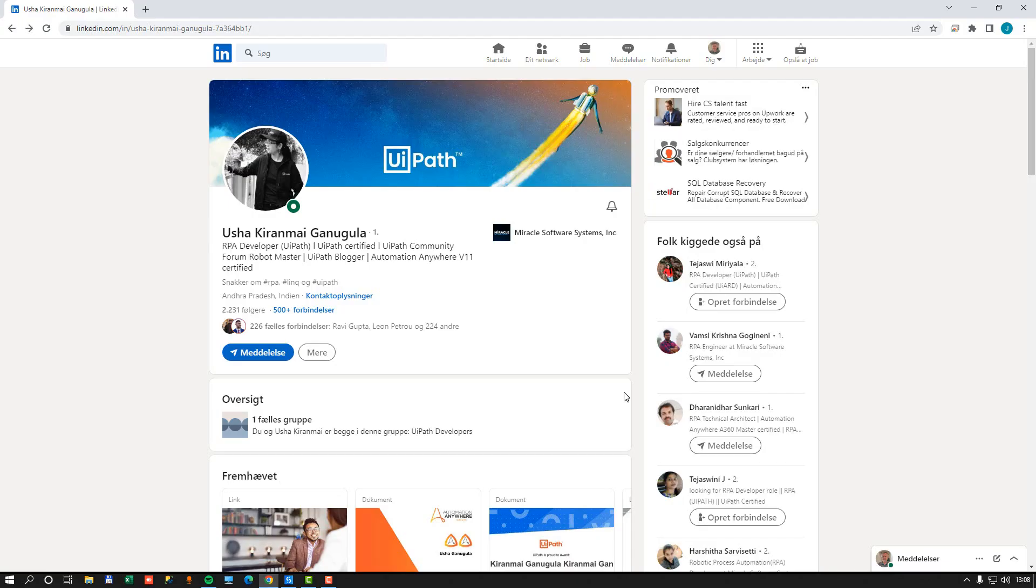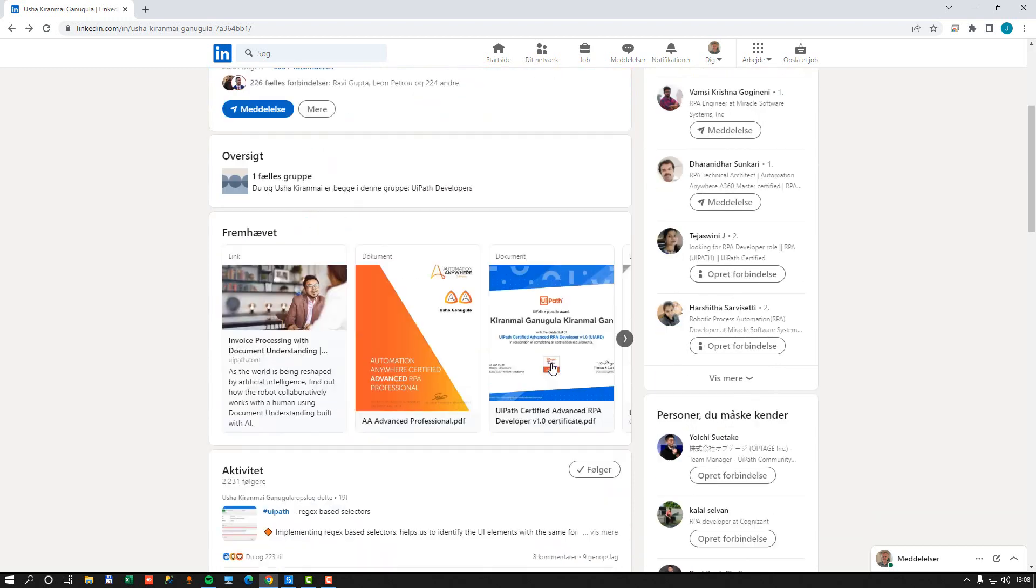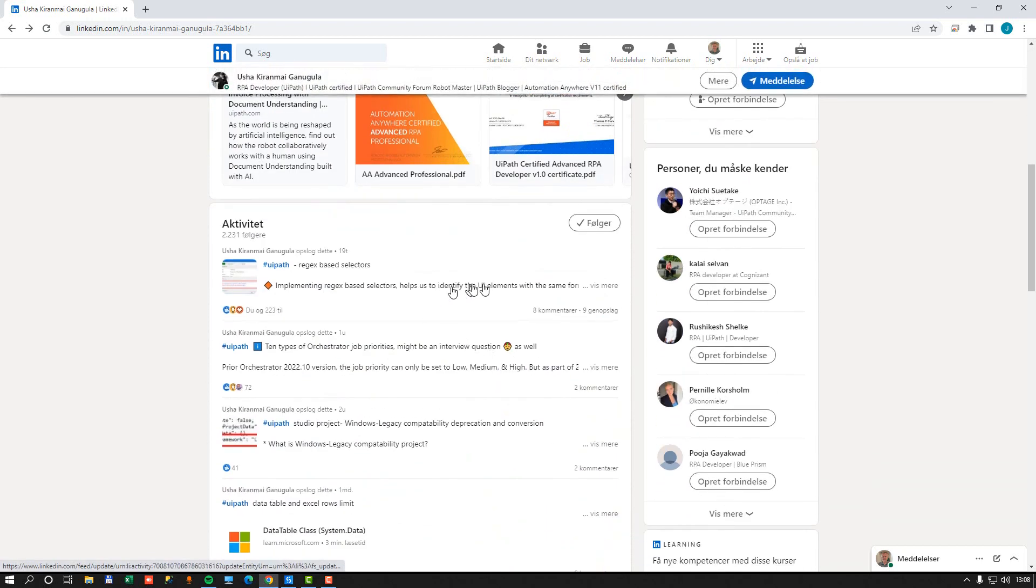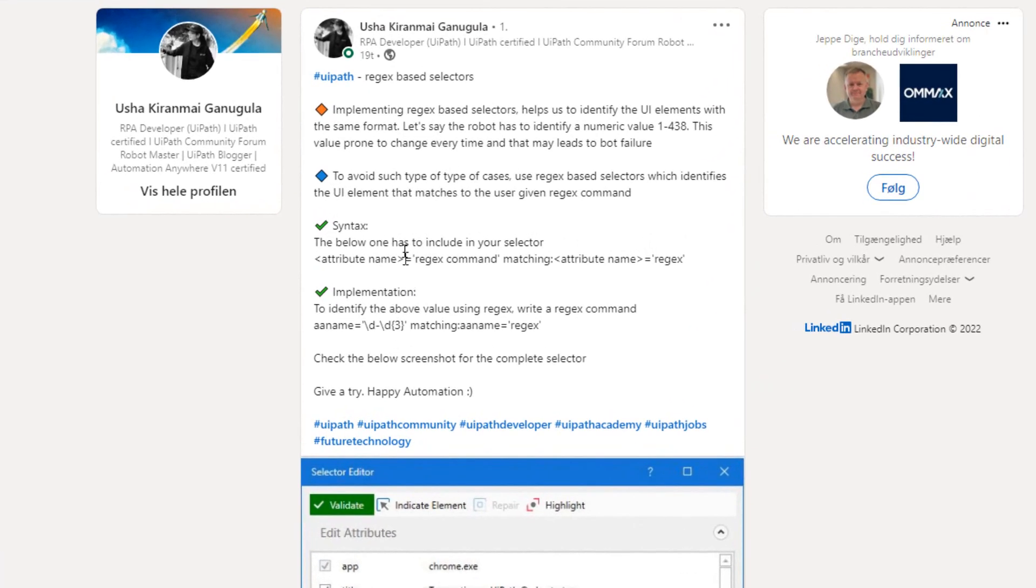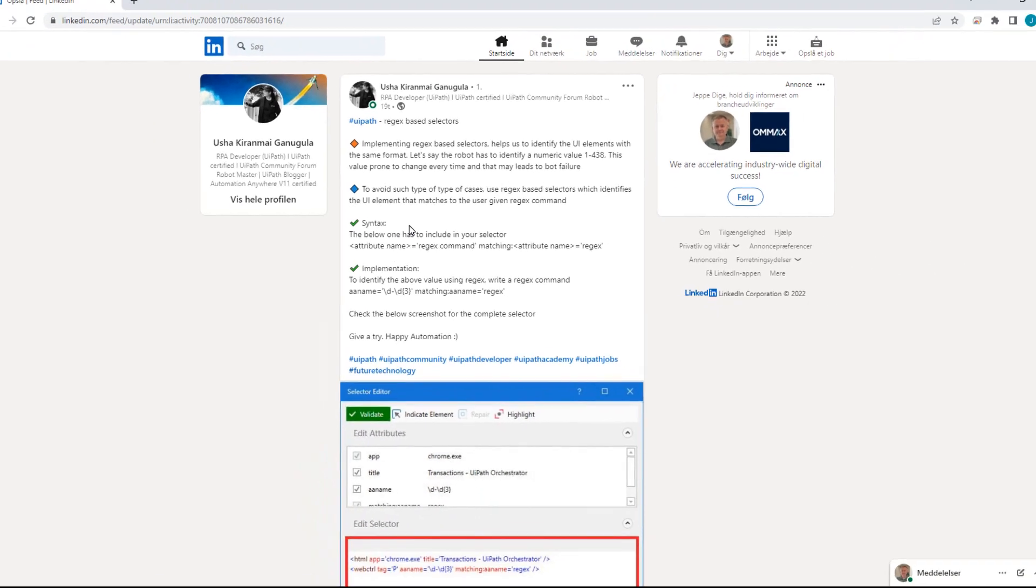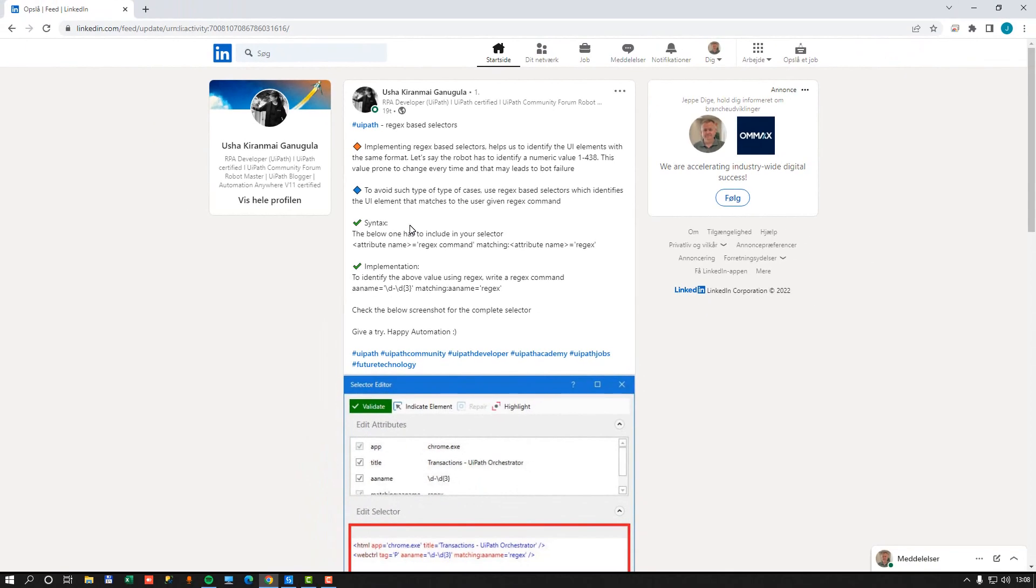So I was just browsing LinkedIn last night and I stumbled on Usha here. And Usha has quite a few good tips on her LinkedIn, and one of them was how to use regular expressions in selectors in UiPath Studio. So let's jump into Studio and have a look at this, but I would recommend you follow Usha for more tips and tricks.